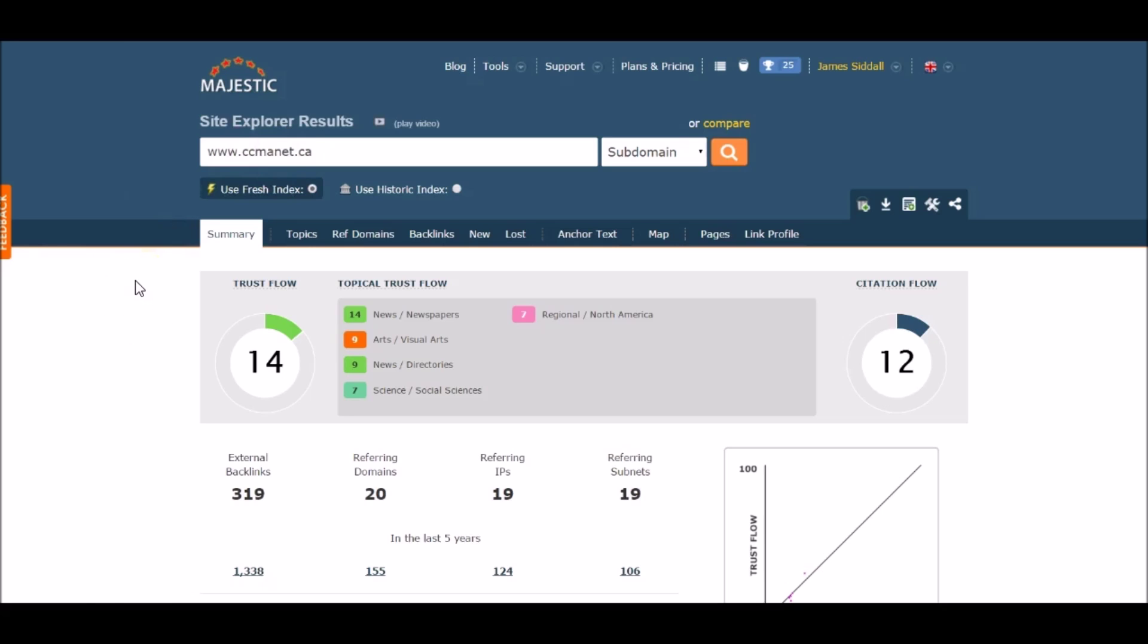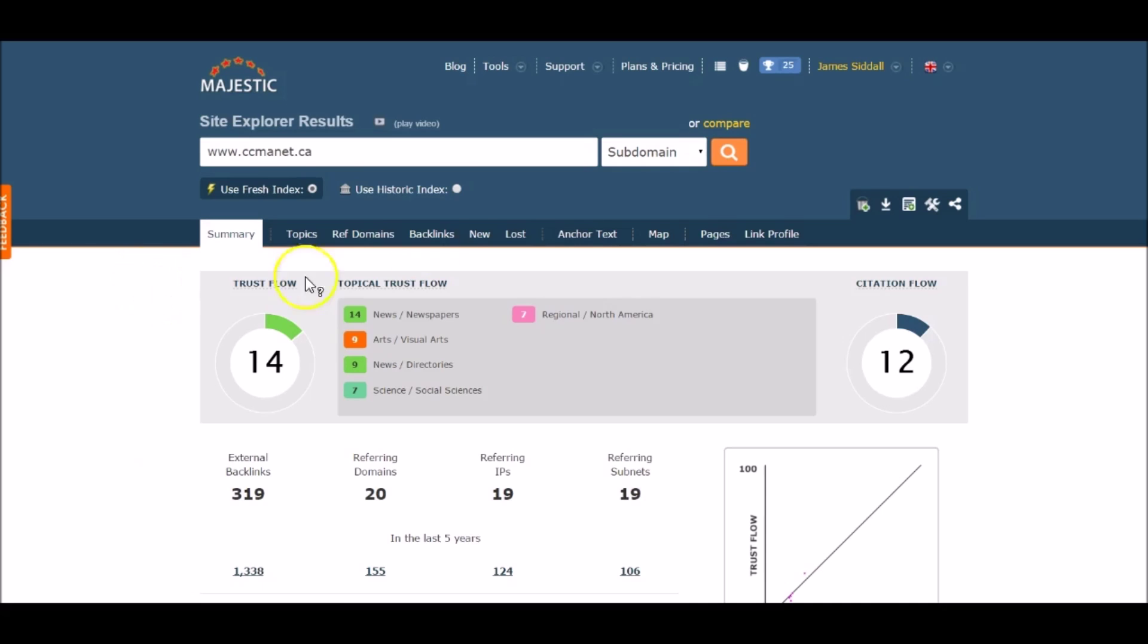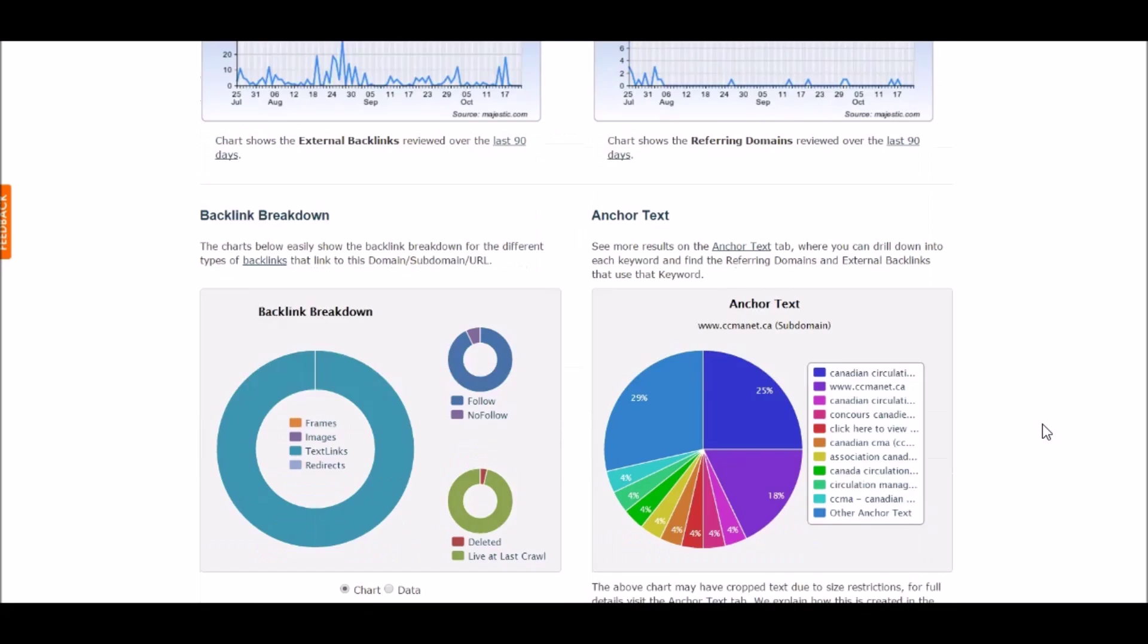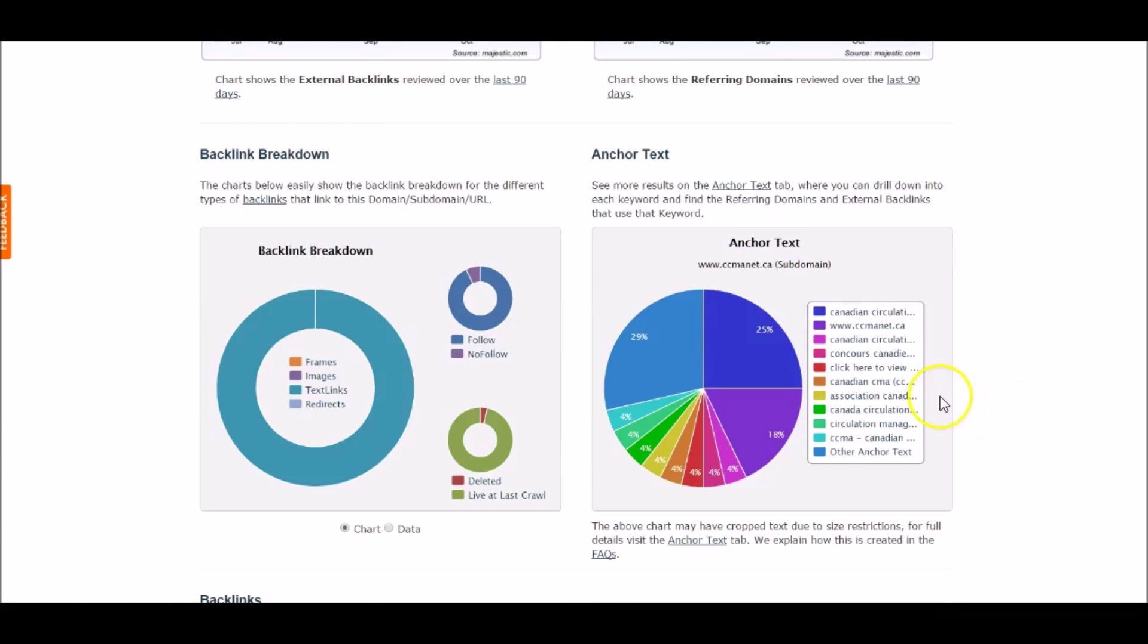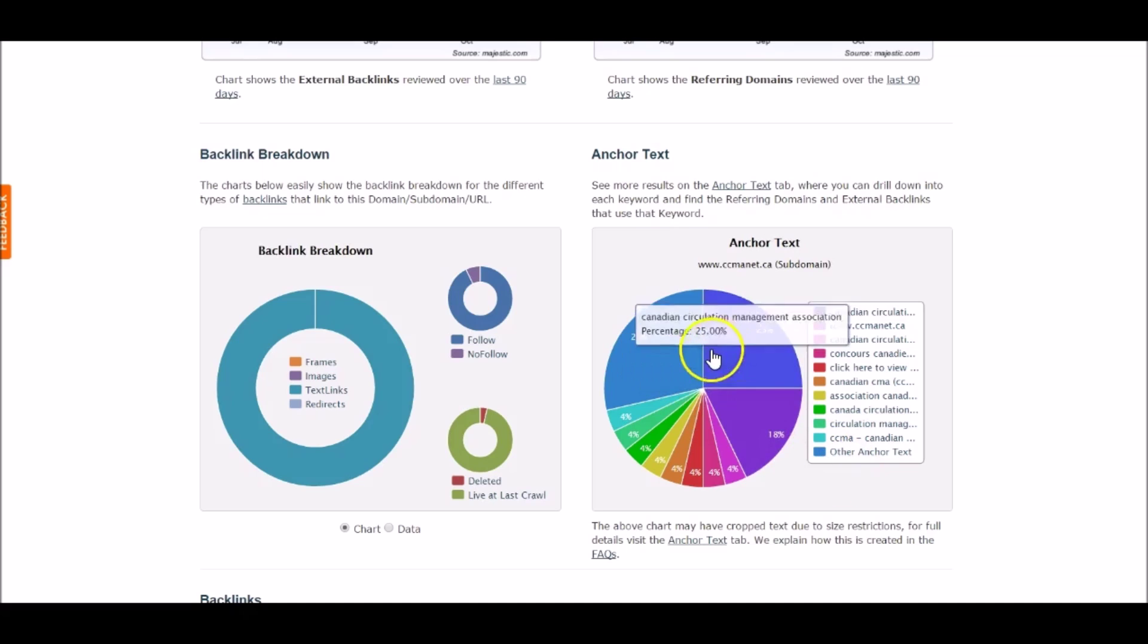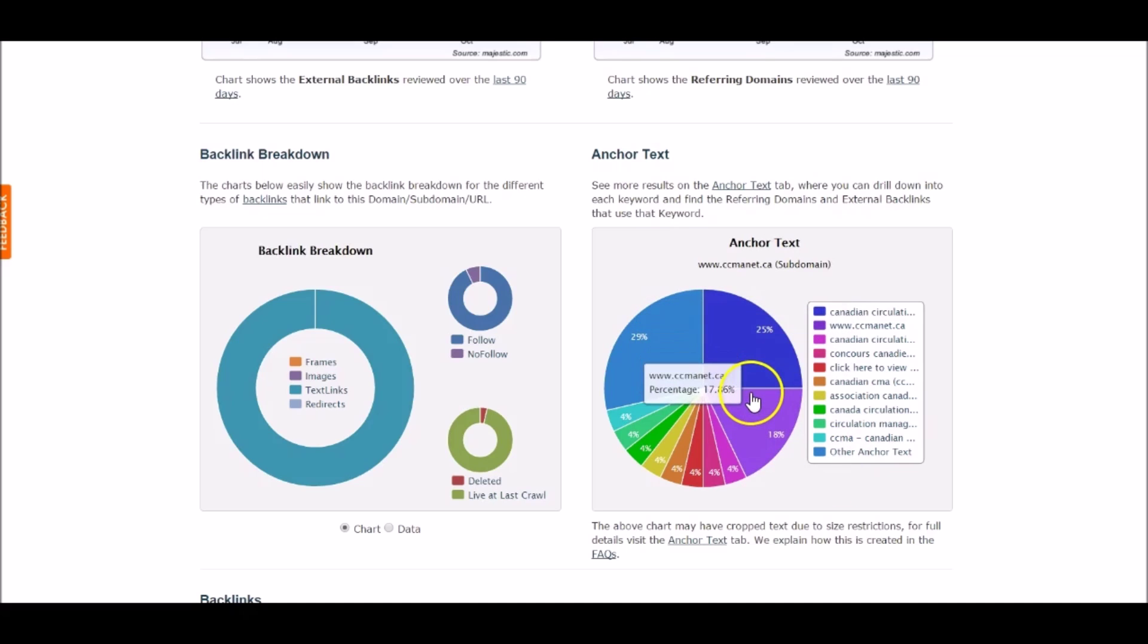Next is the total number of backlinks to the total number of referring domains. You want to shoot for a ratio for every one domain should equal around 20 backlinks. In this case, this has a good ratio and is acceptable. Next, you want to check for any anchor text spam, so let's scroll down. What you want to check for is any foreign words or characters or any spam looking words, such as Viagra, Cialis, etc., along with any Chinese or Russian words that come to mind. You want to avoid those. You also want to make sure that not one anchor text is being overused, as this can trigger a Google penalty. As you can see in this example pie chart, there's a good even distribution of the anchor text and looks very natural.